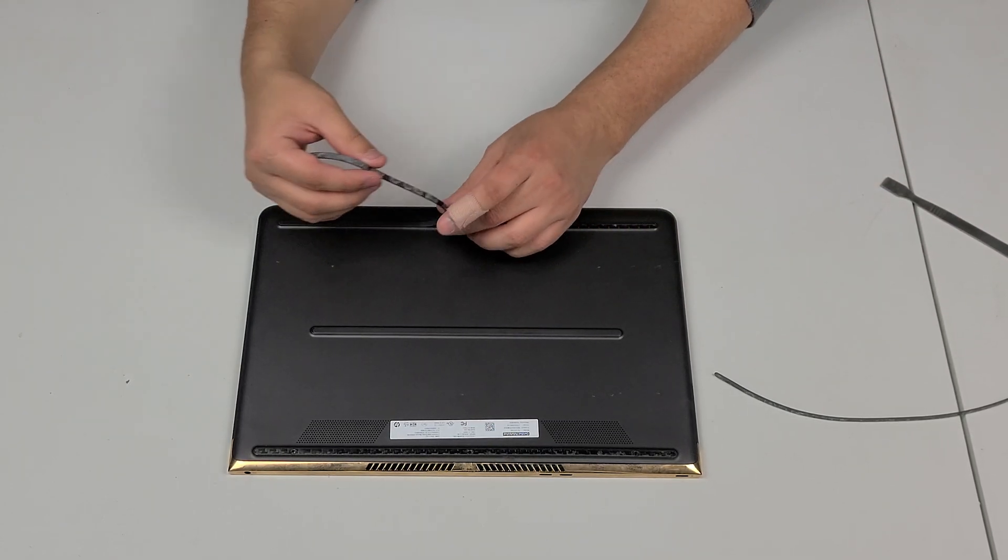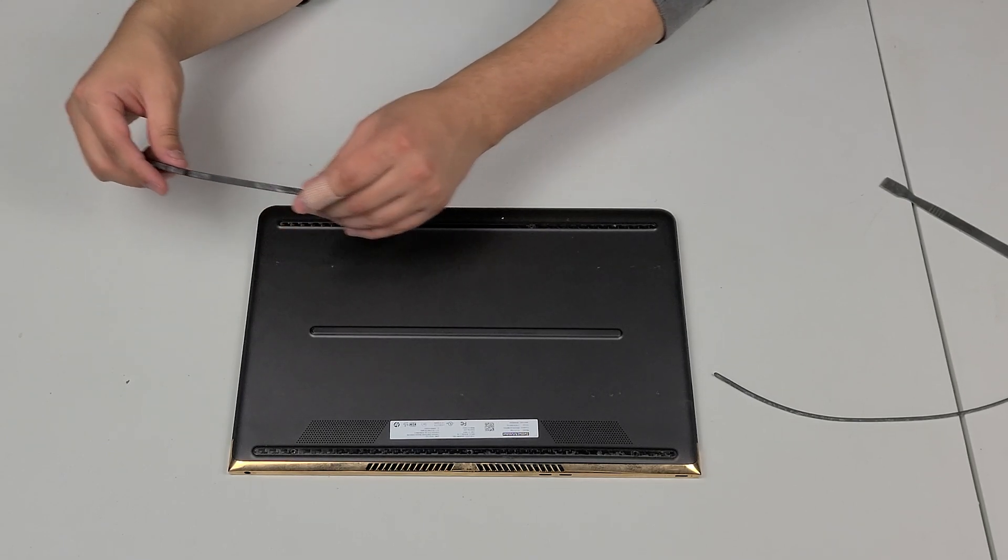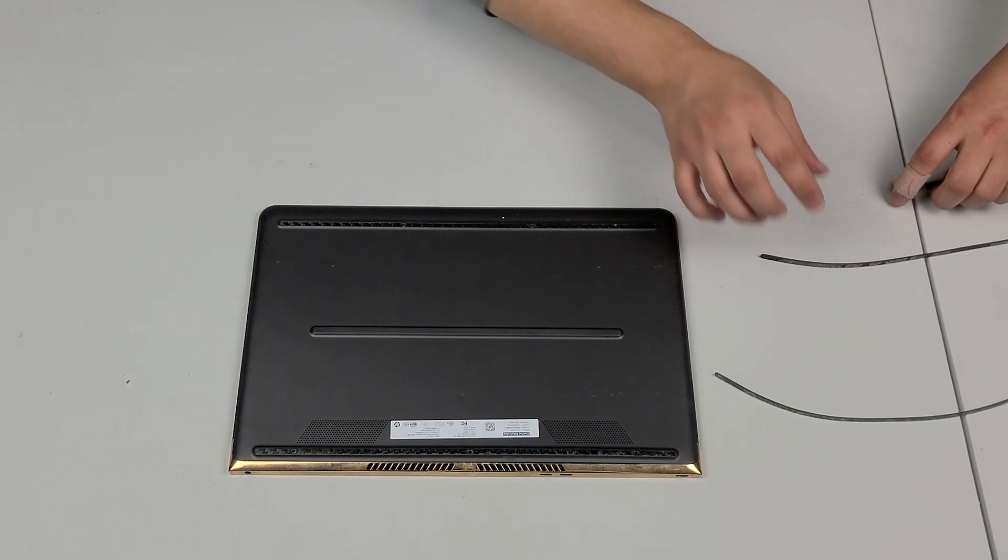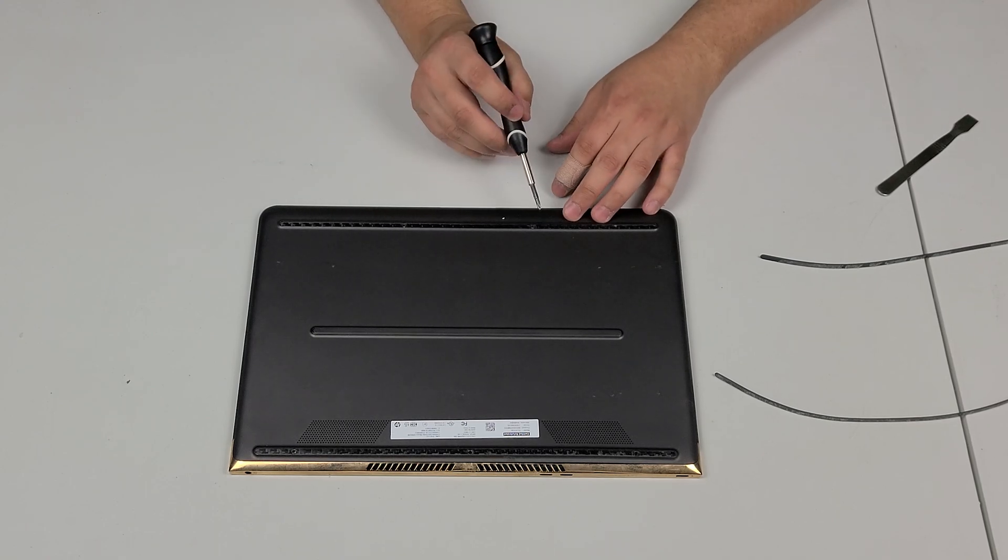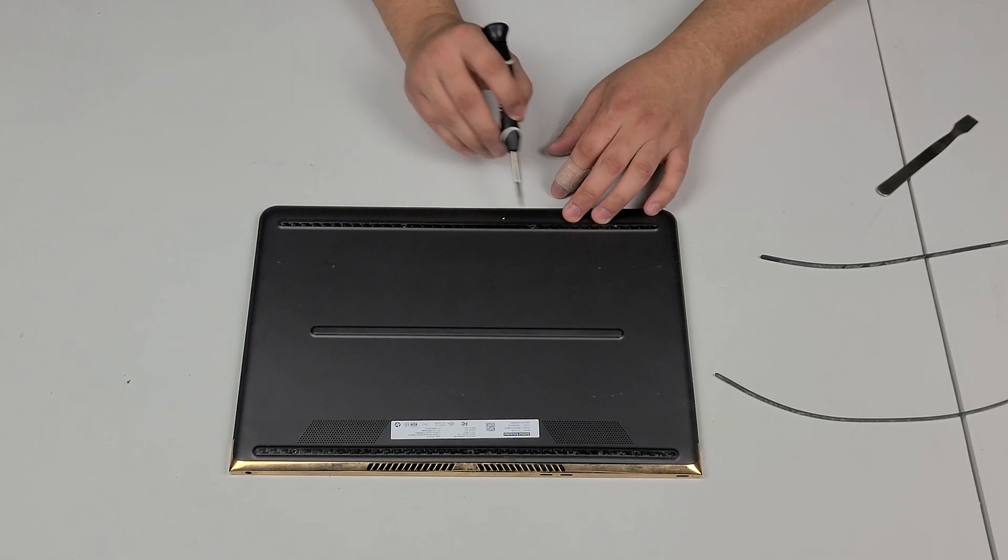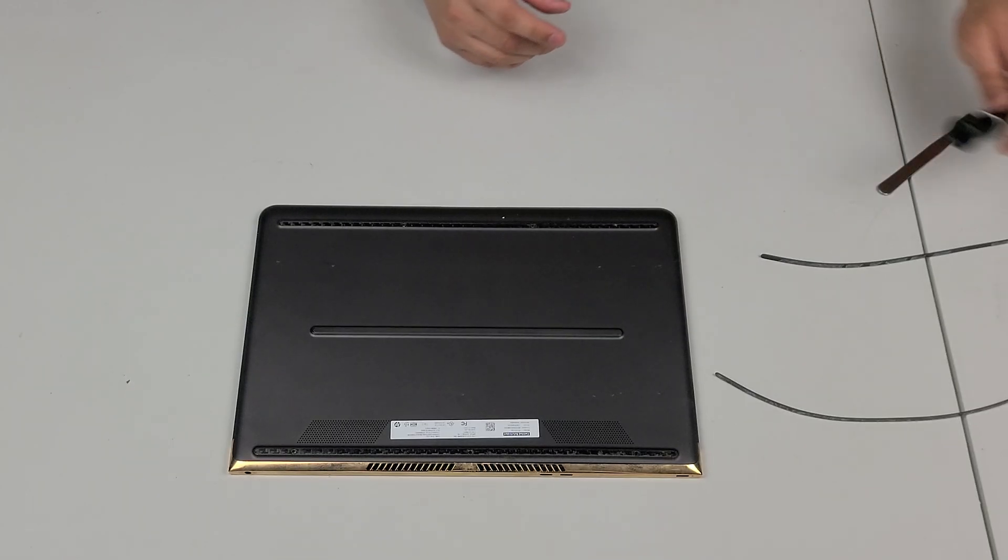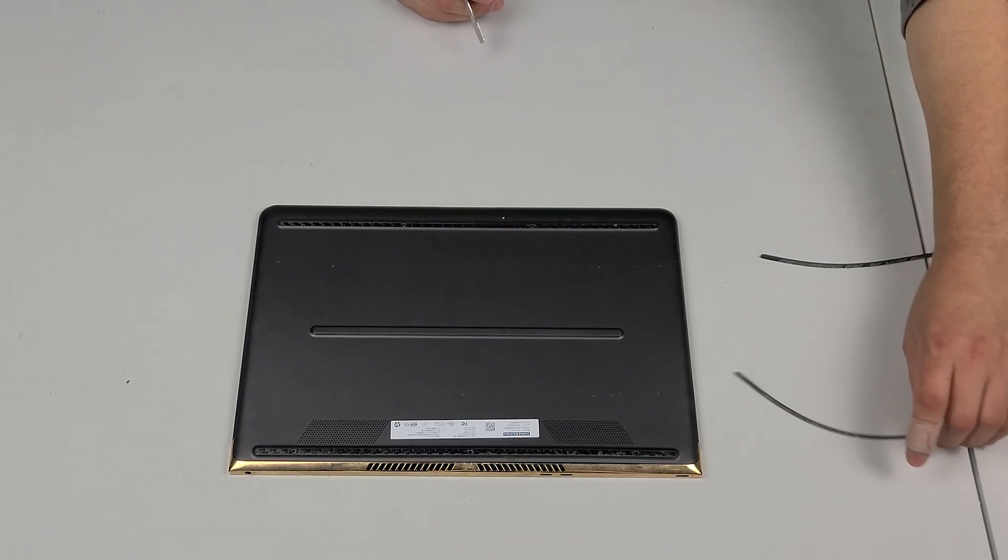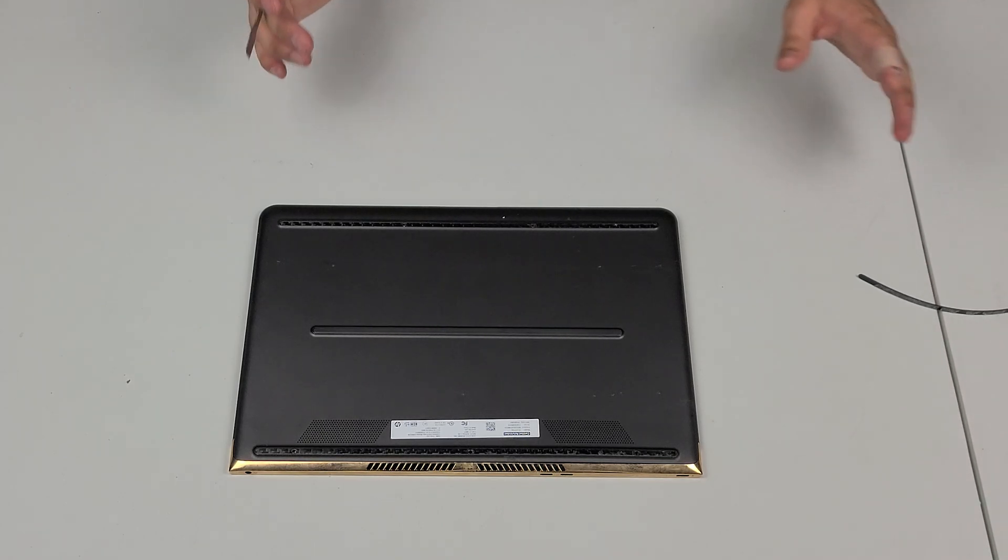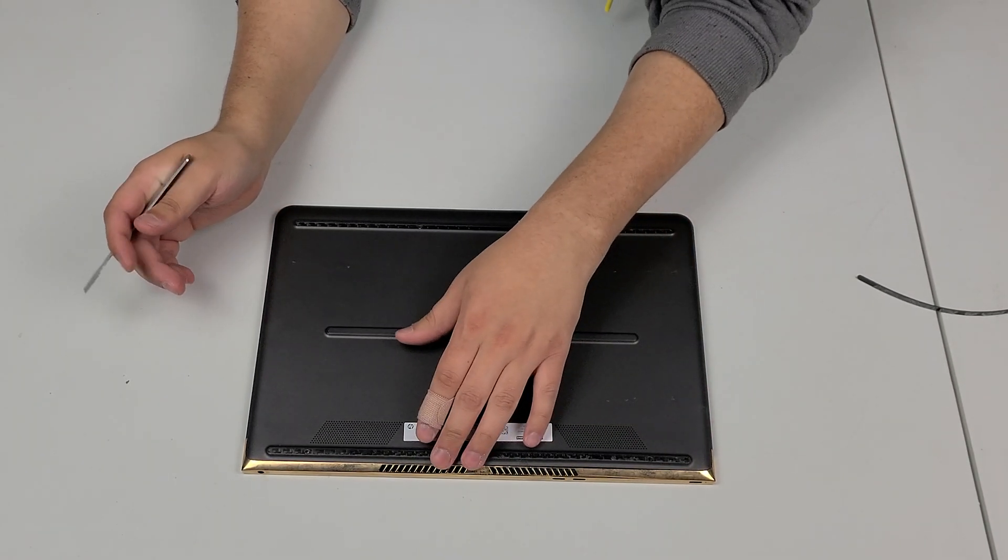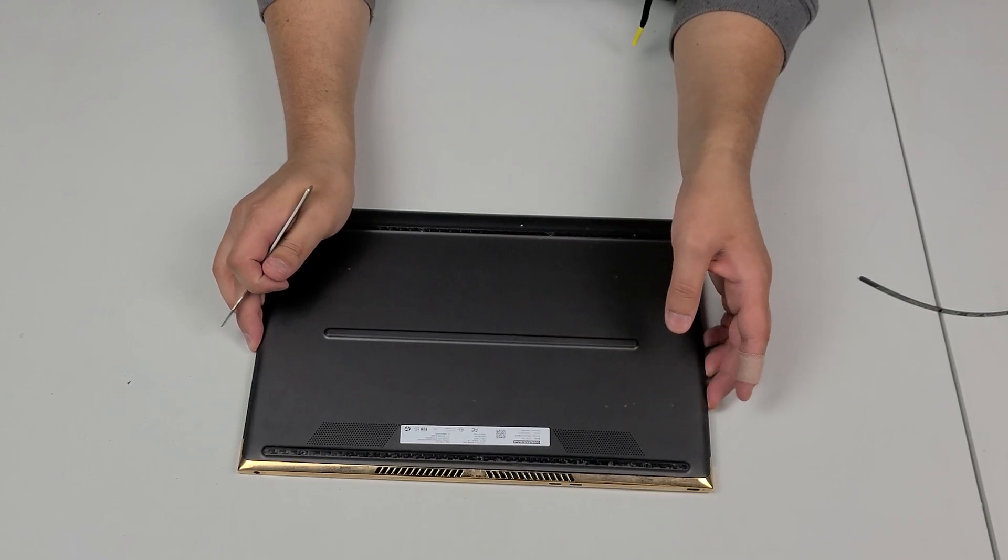You're going to do the same thing all the way down and then for this one there's going to be a screw here and a screw here and you're going to remove those two screws. Again for the third time I'll mention these screws are already missing because it has been worked on before. Sadly the screws were not provided to me so hopefully they still have those.